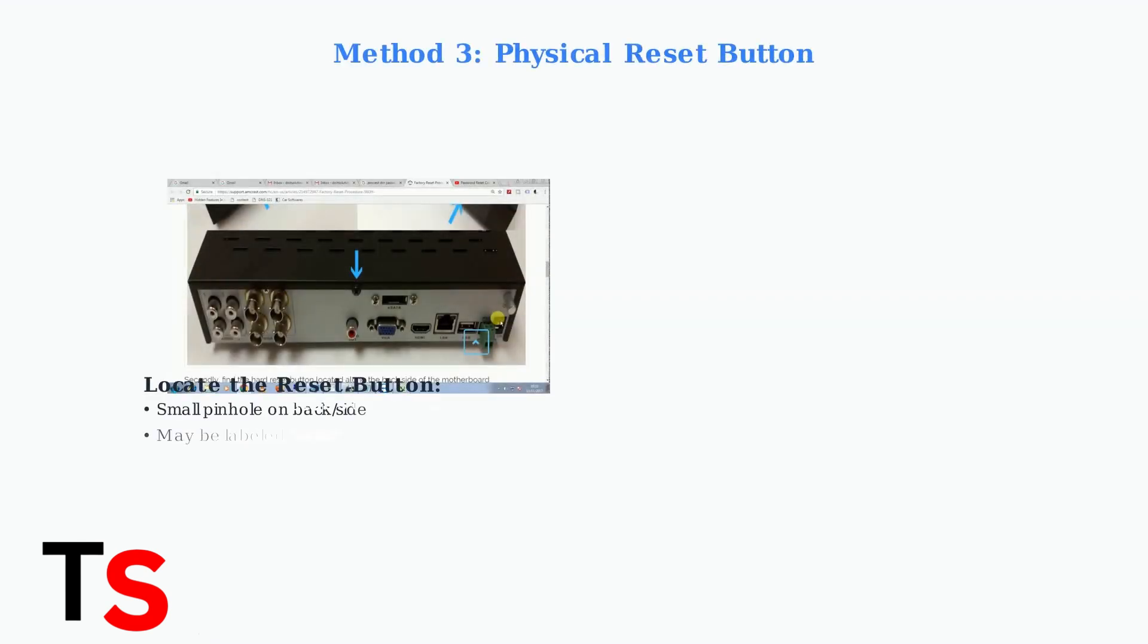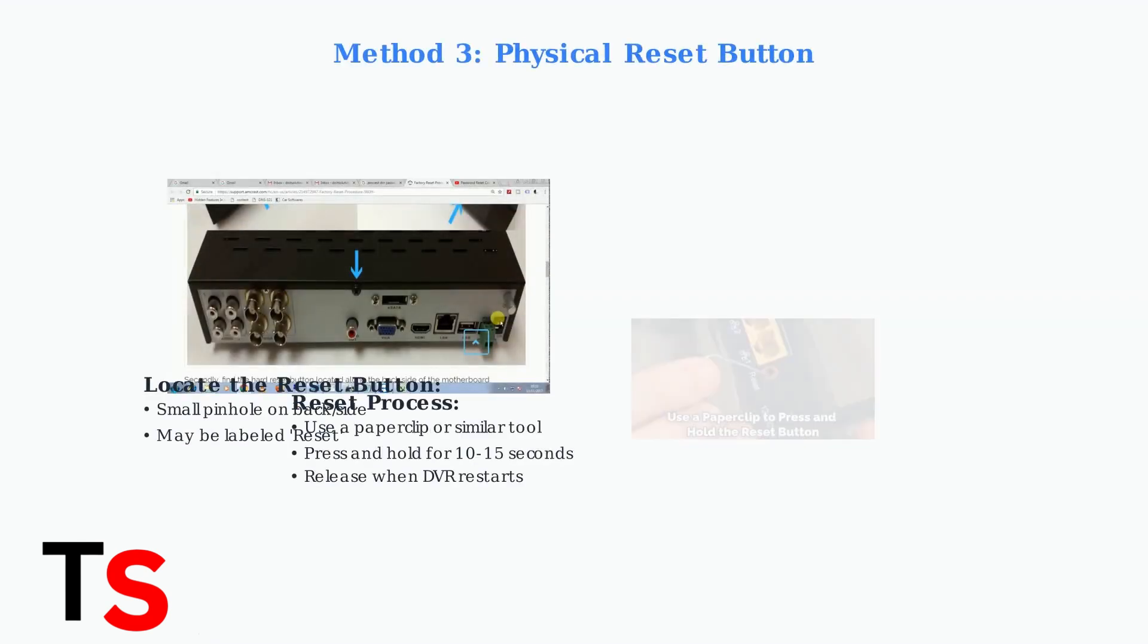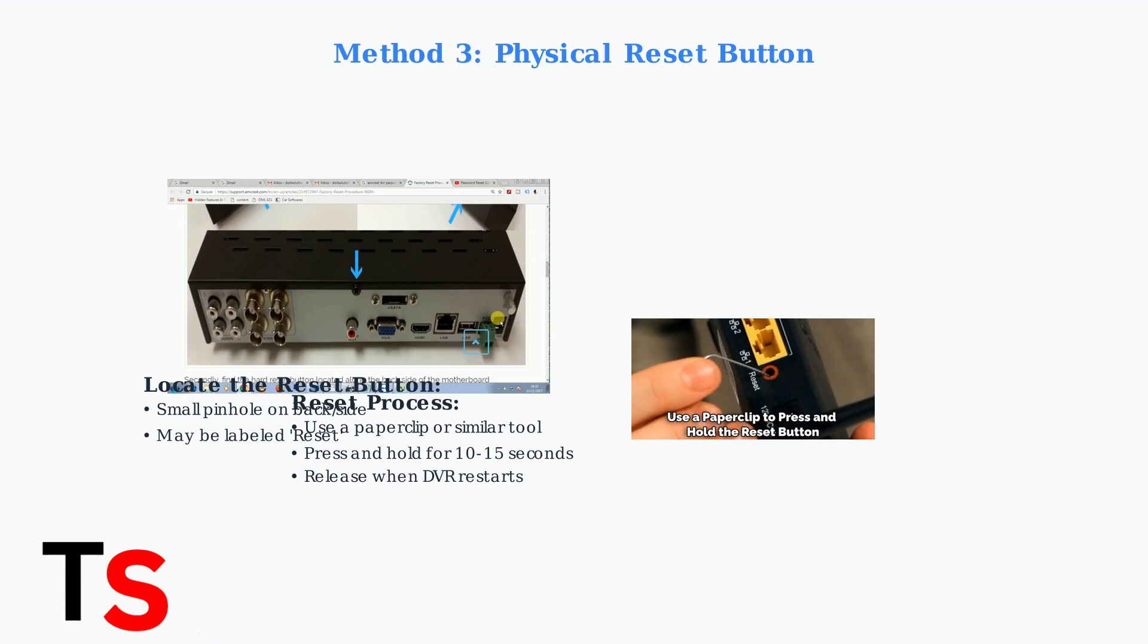The third method uses a physical reset button, typically a small pinhole located on the DVR's back or side panel. You'll need a paper clip to press and hold this button for 10 to 15 seconds.